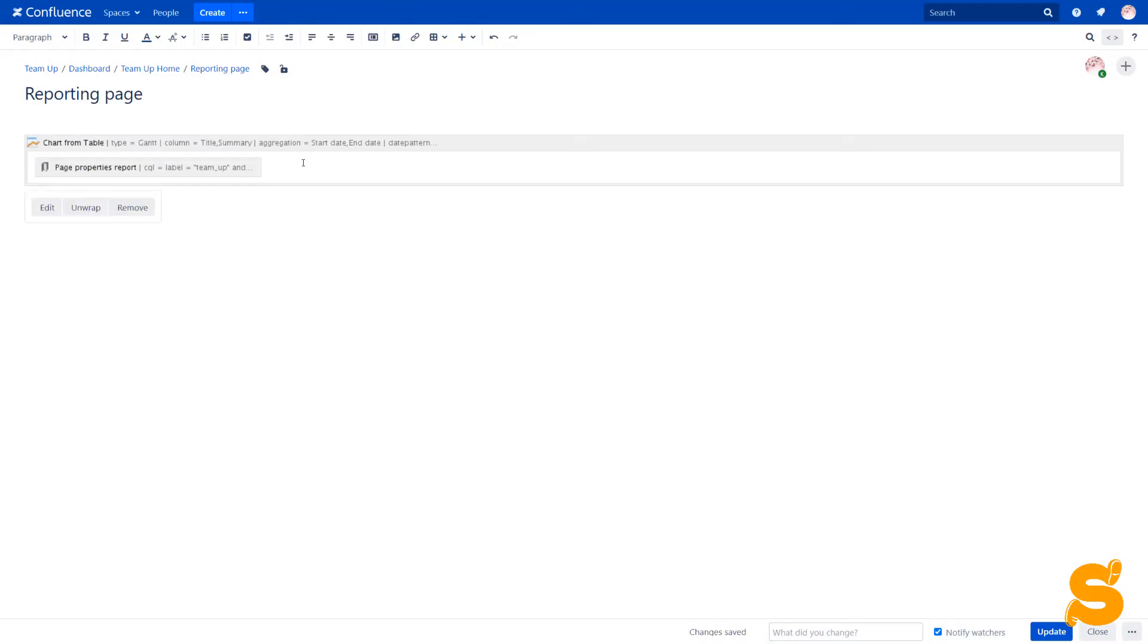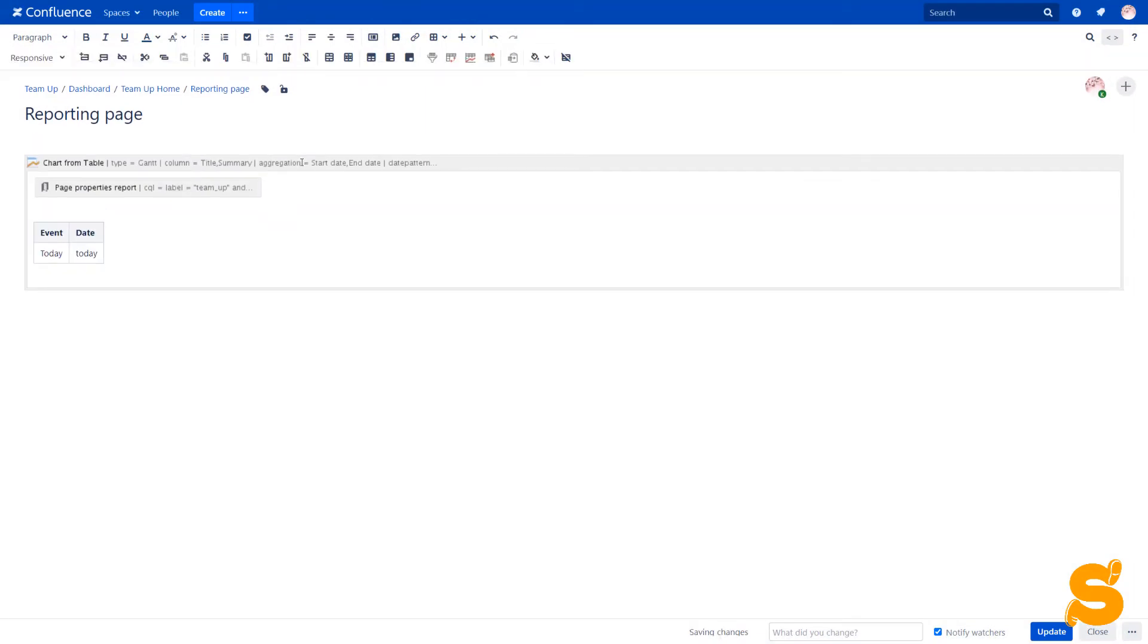We also add a small table within the ChartFromTable macro with the dynamic date, today.